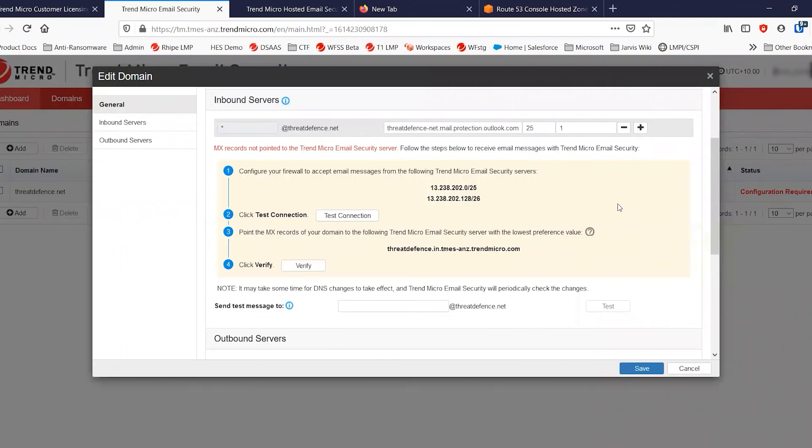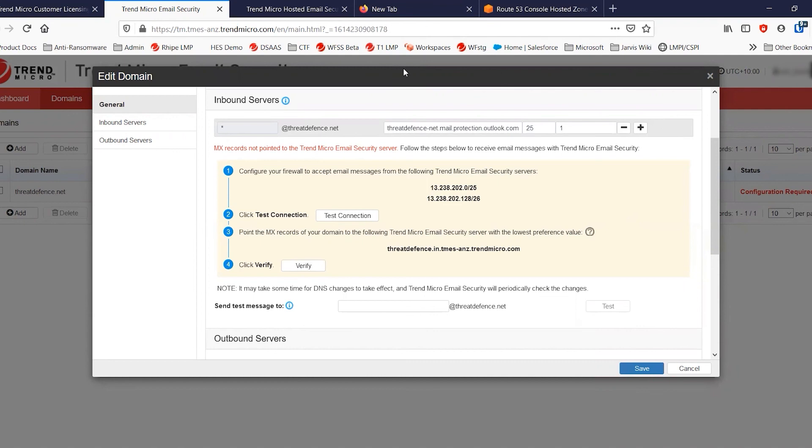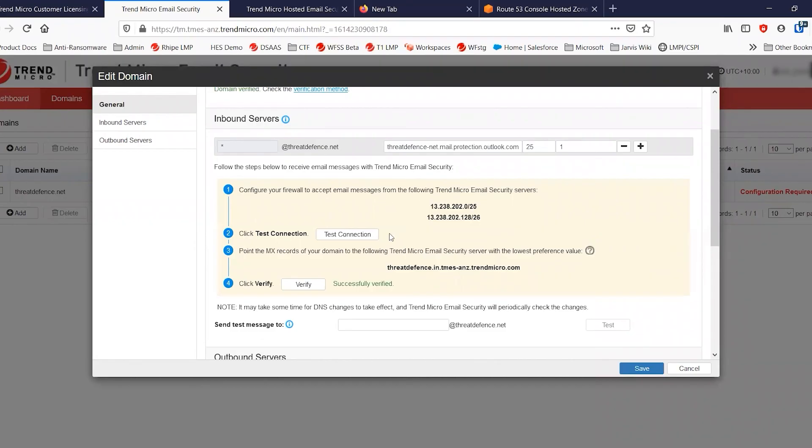Once the MX record is changed, within a few minutes, you should be able to see that you can verify the account. And instead of having this message here that says the MX records are not pointed to the Trend Micro email security server, we'll hit verify and we'll be able to see that that changes to tell us that the service is now live. This one's only taken a few seconds. And we've followed through on verify. And we can see that that is now successfully verified.